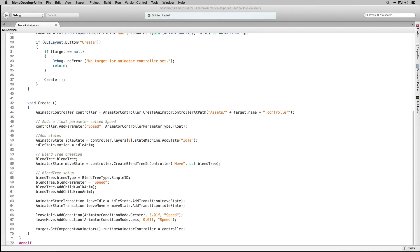Using the animation asset API, it's now possible to script and automate repetitive animation tasks. For more information and full API documentation, please see the information linked below.